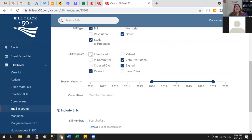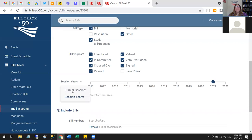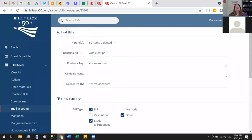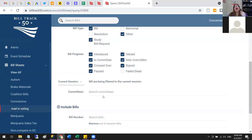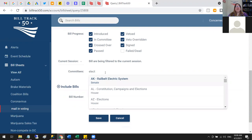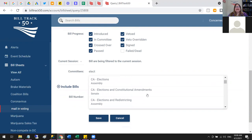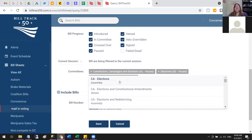I'm going to leave it set to just the current session. You can also narrow results to a certain committee — that works best if you're looking at just one state or a few. If you're searching across all states for election committees, it'll give you every election-related committee in the country. But you can pick as many as you want — useful if, for example, you want coronavirus bills going through health committees rather than labor committees.